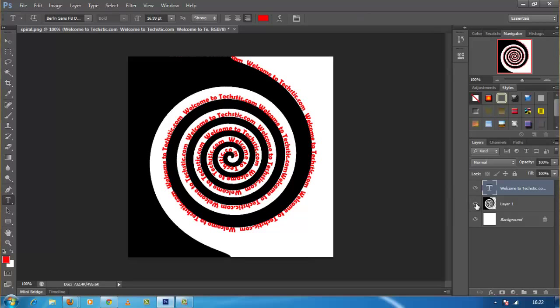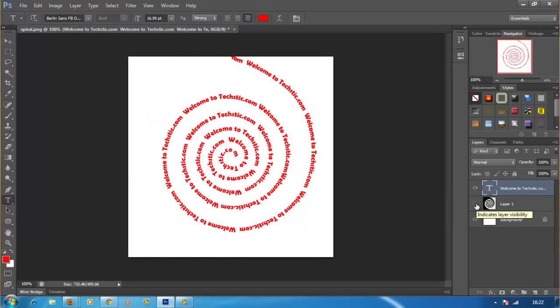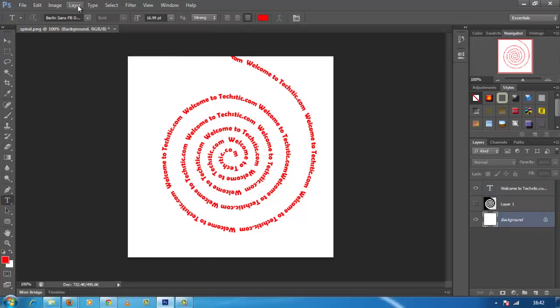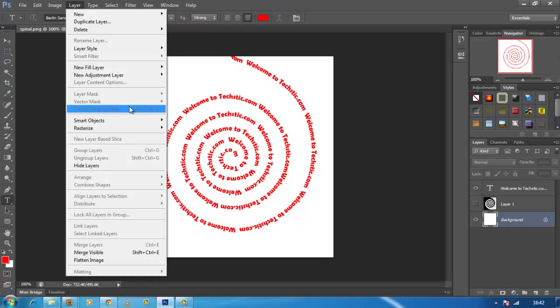You can hide the paths to see your text better by pressing Ctrl plus H key combination. Now it will look something as seen here.